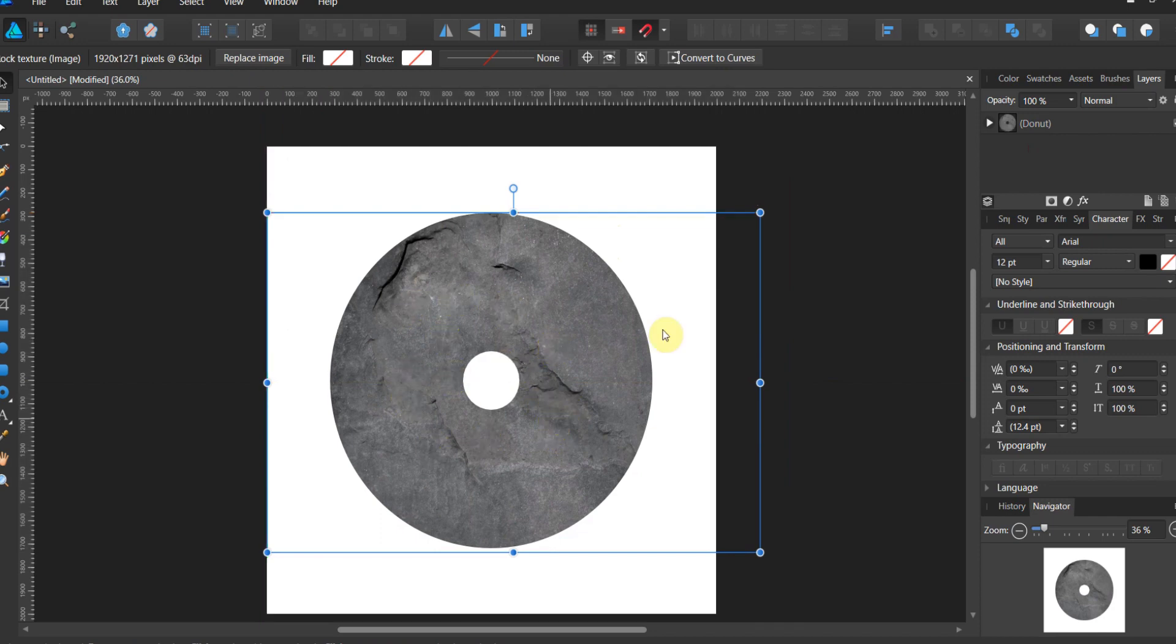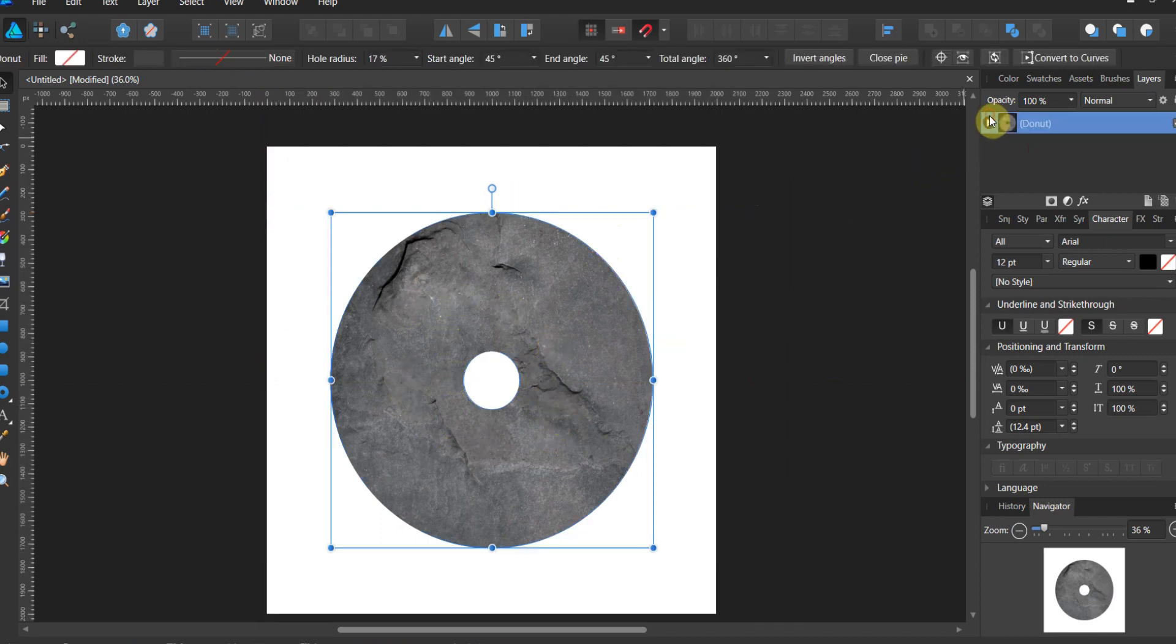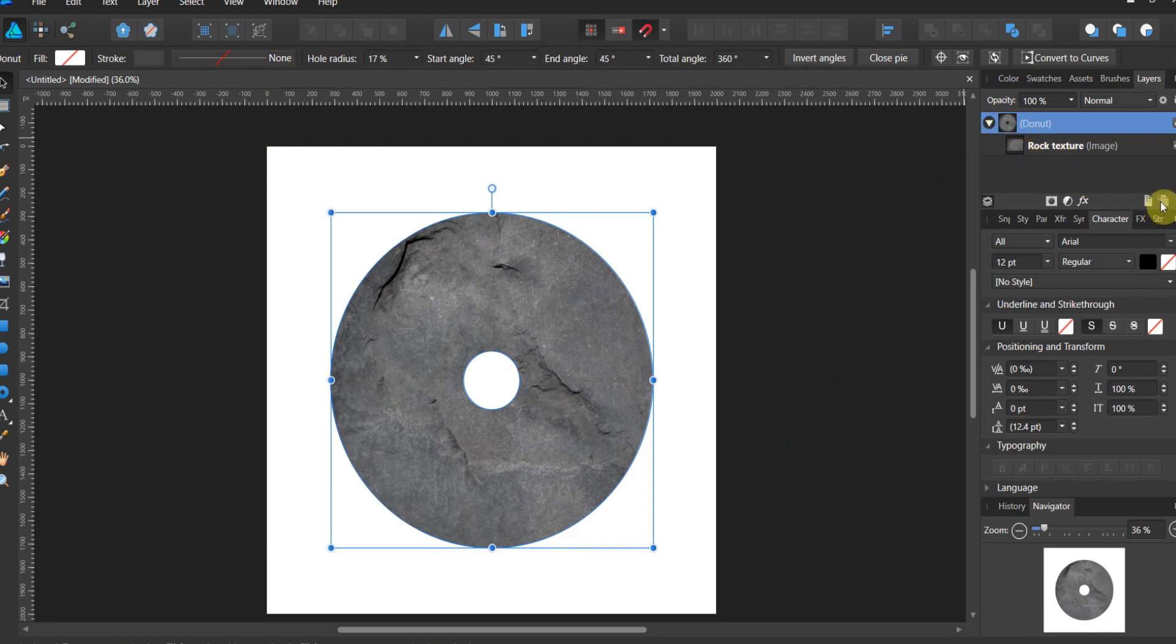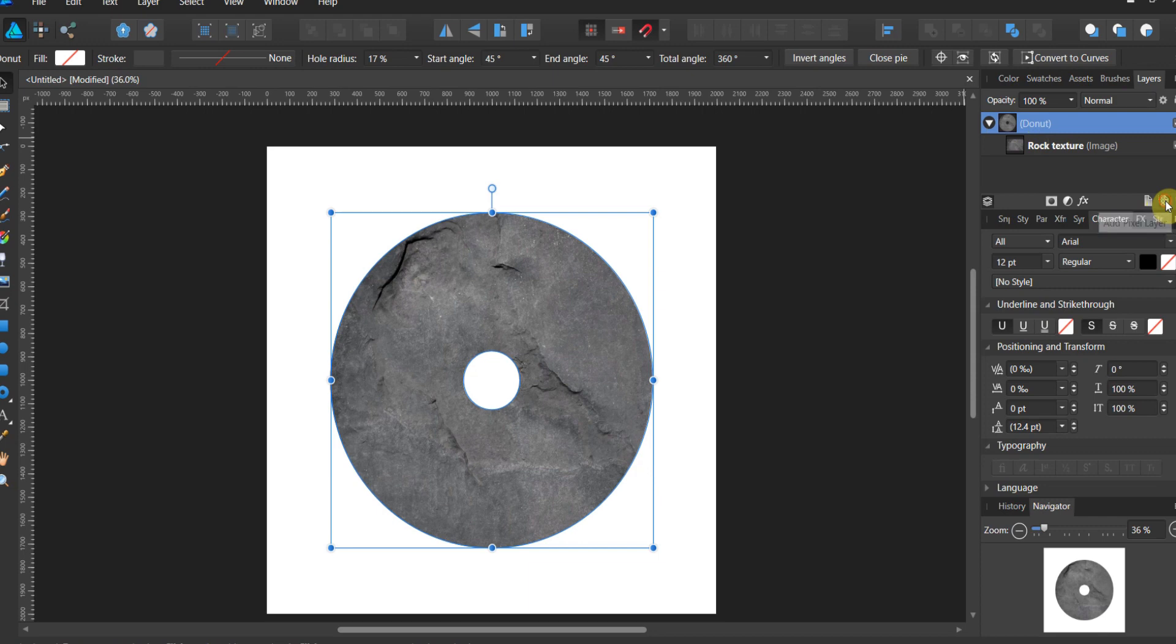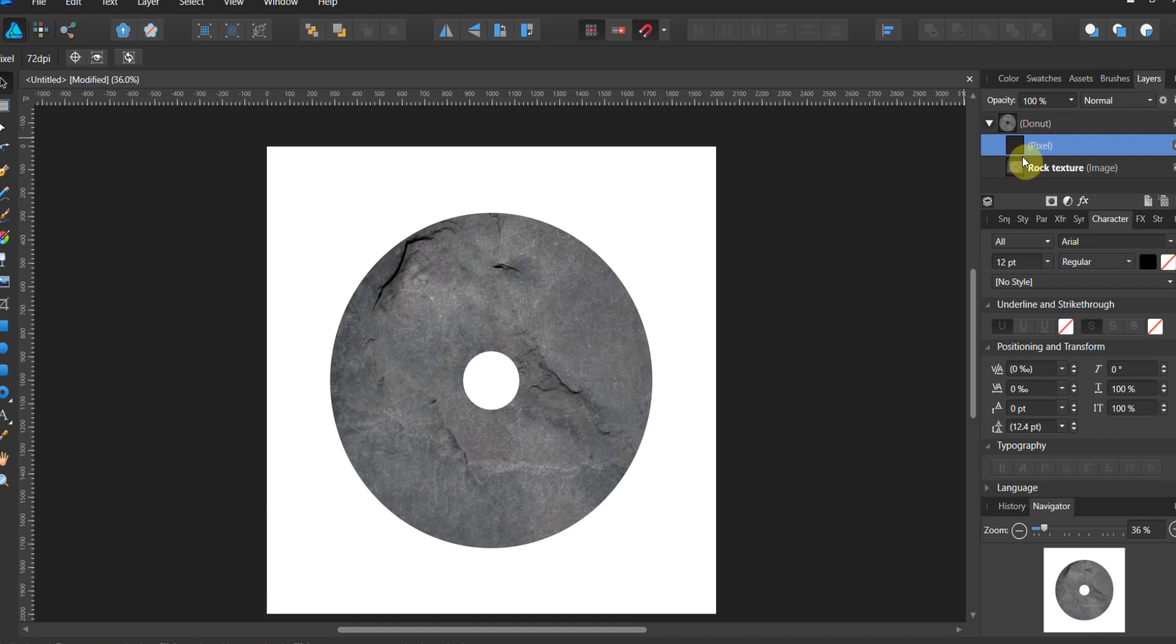We're gonna plug this into the wheel. So let's look at our structure, rock texture inside the doughnut. Now this is where the magic begins. Add a pixel layer, drag it down inside the doughnut but above the rock texture. That's key to this effect.